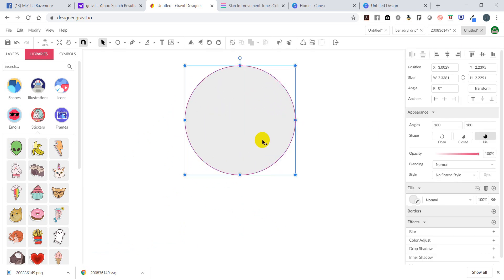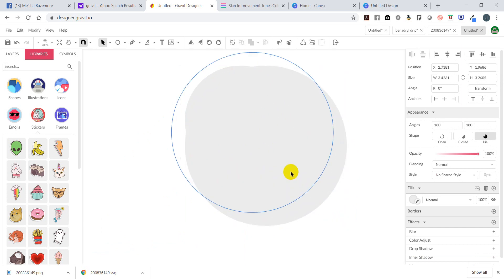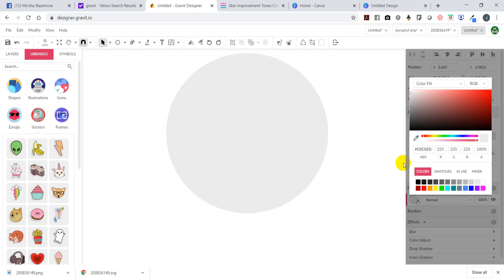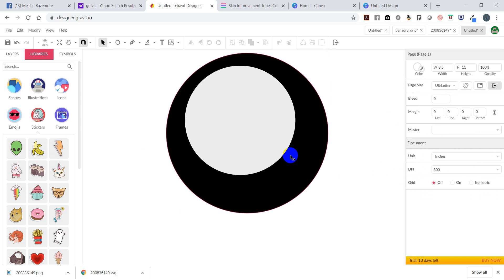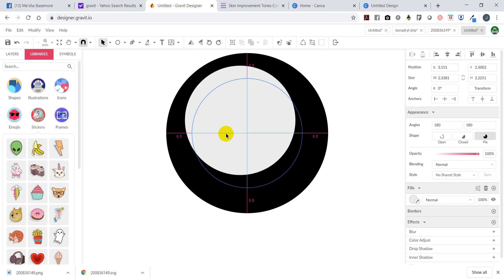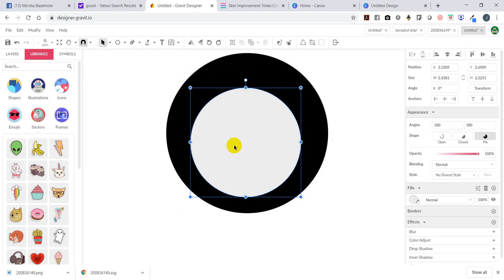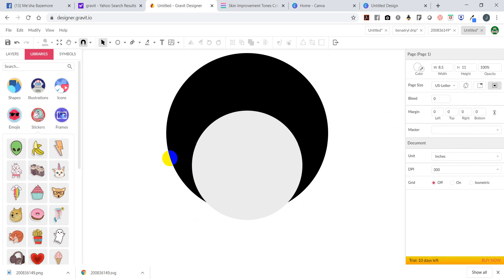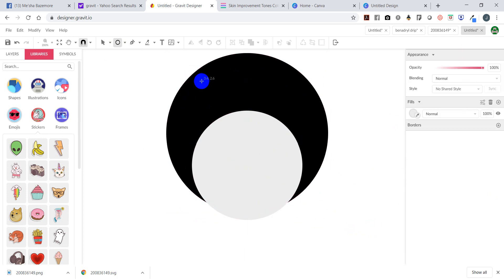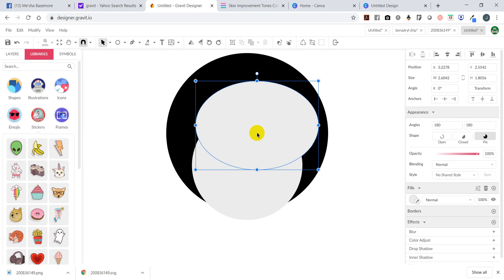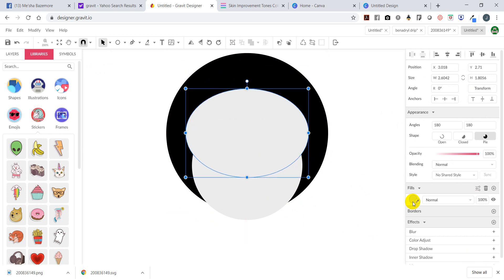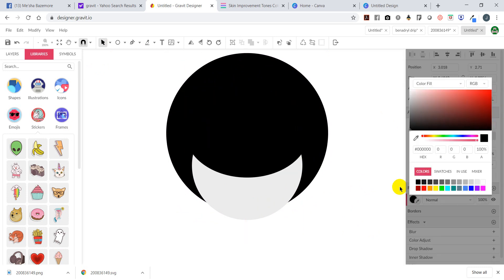I want to stretch this out because I want to do the afro. I'm going to make this black. Give him the afro. Now I want to give the girl bangs - I'm going to draw another circle, draw another circle, and make that color black.